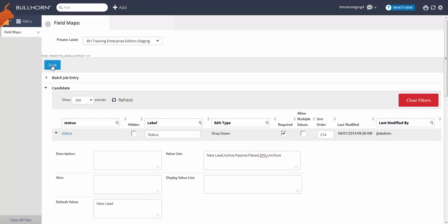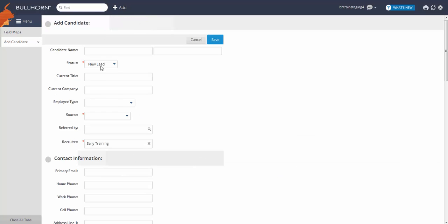After saving, let's view a candidate record to see the new value we just added. Users can start selecting this new status when adding and editing their candidates.